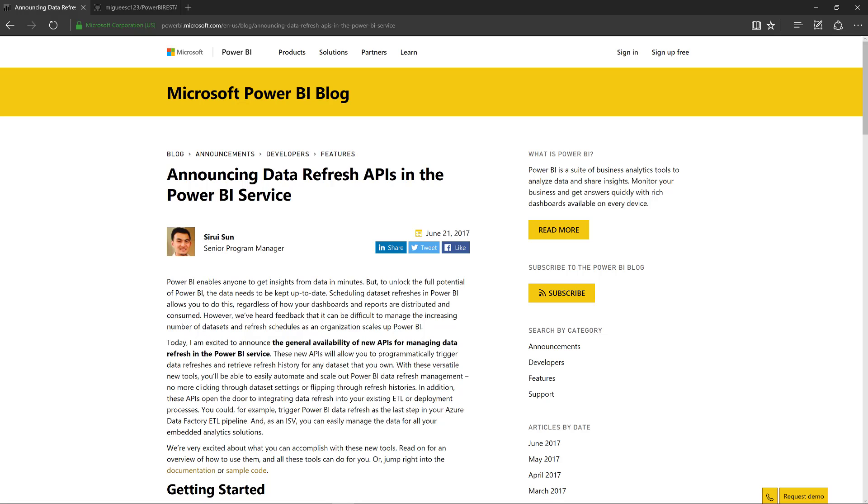Hello everyone and welcome to this new video. I have some amazing news for you and that is as of the 21st of this month, we now have data refresh APIs.